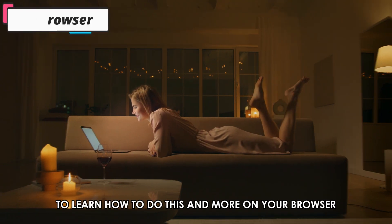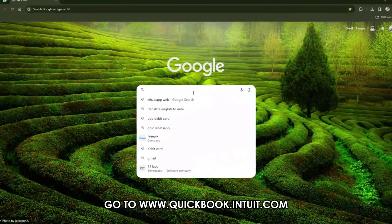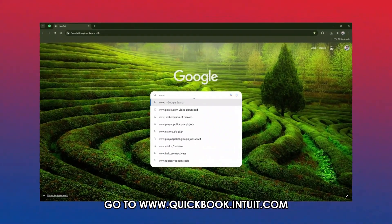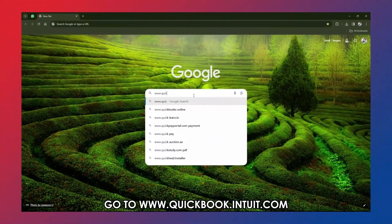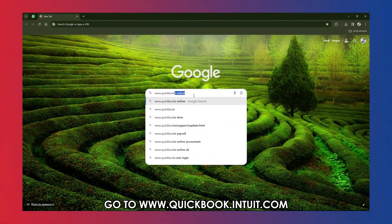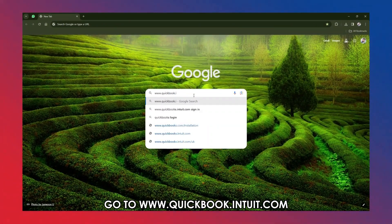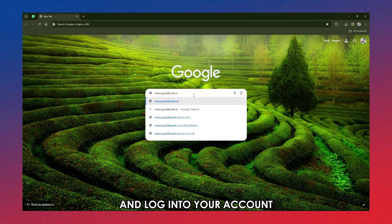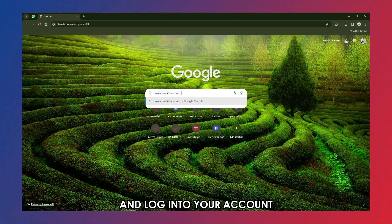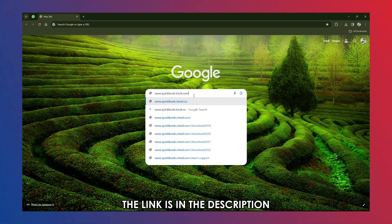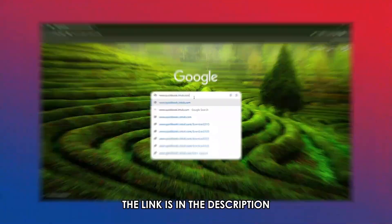On your browser, go to www.quickbooks.intuit.com and log into your account. The link is in the description.